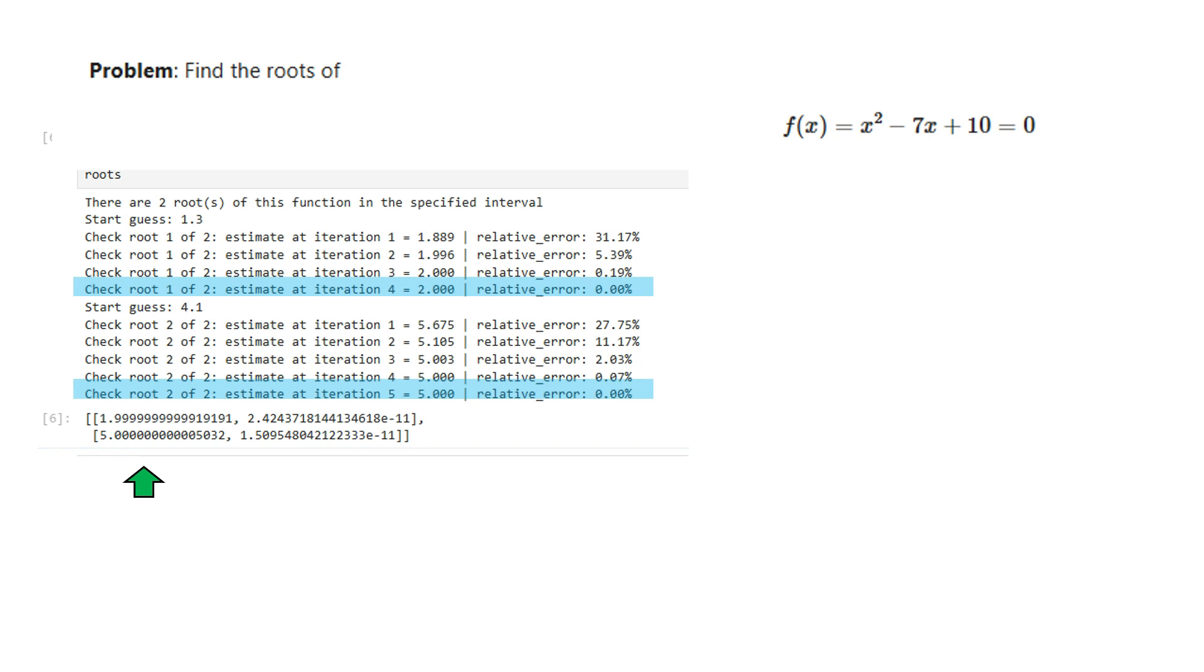Despite its fast execution, implementing the Newton-Raphson method can sometimes be challenging because it requires evaluation of the derivative. In the next video we look at secant and modified secant methods that use an approximation of the derivative instead to achieve almost similar efficiency.